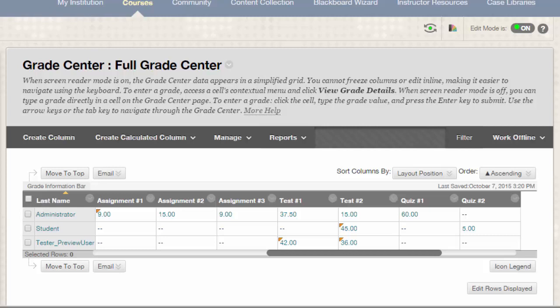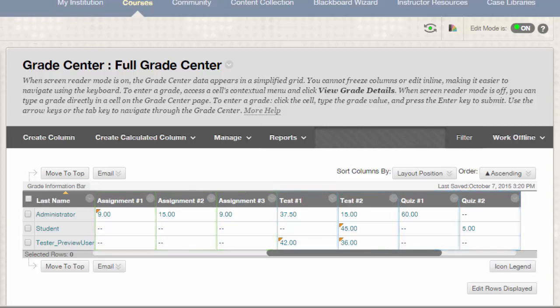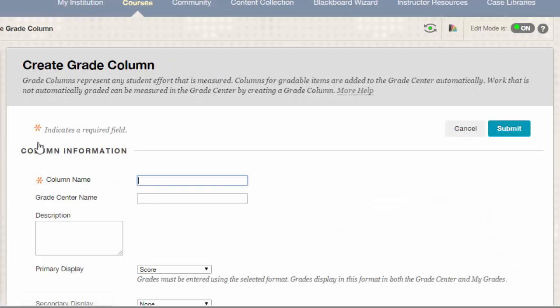You can see that I have several assignments and tests that were created using Blackboard's tools and subsequently had columns automatically created. I can now create the additional columns that I'll need for this semester. For example, let's say that I have a paper pretest that I give to students on the first day of class. This is something that I'll manually grade and enter into the Grade Center, so I'll need to create a column by clicking on the Create Column button.